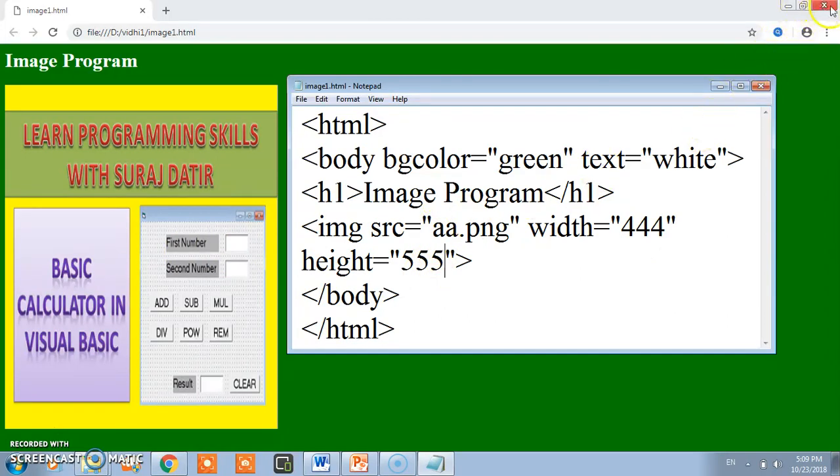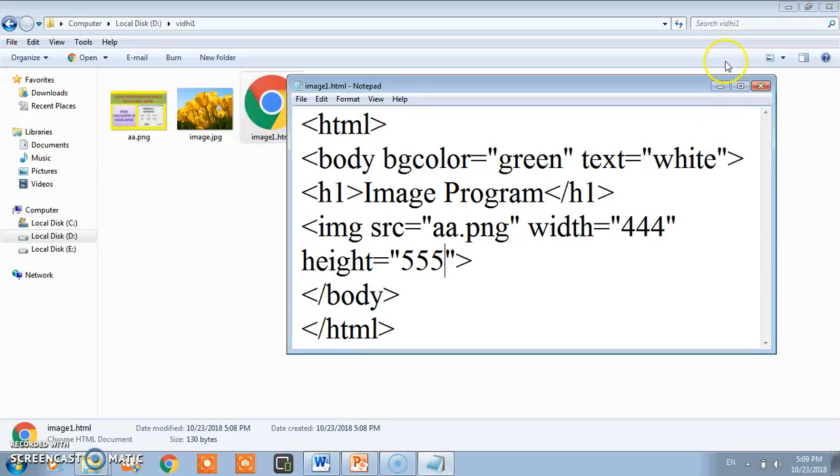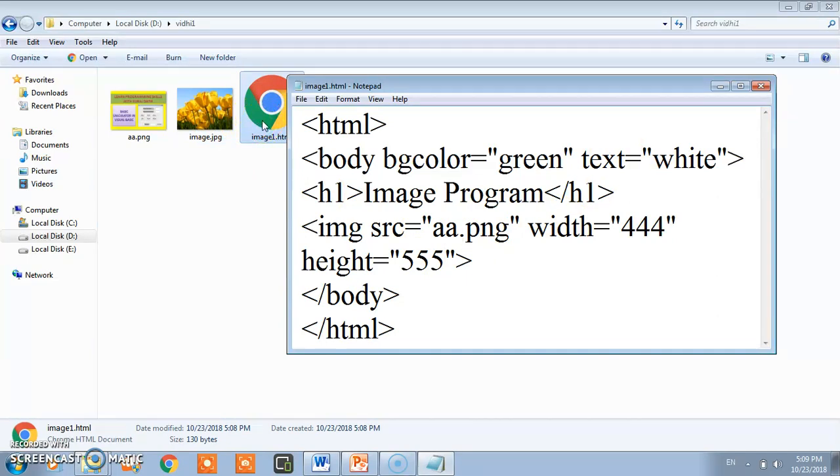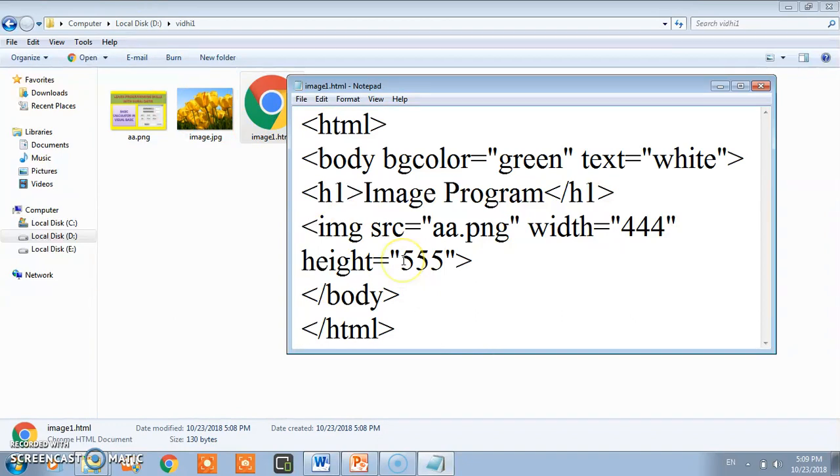Now I'll close this. Here both the image and the HTML file are in the same location, so you can directly reference it.